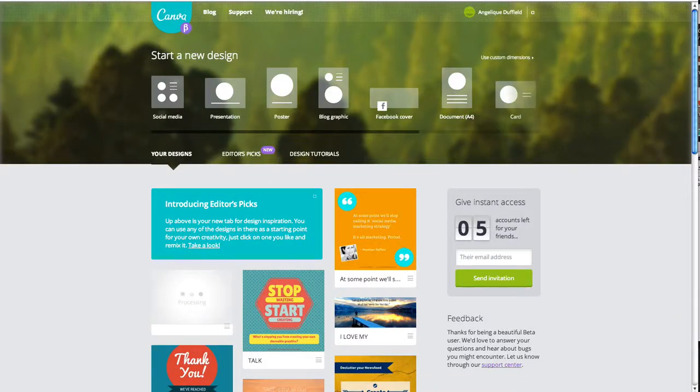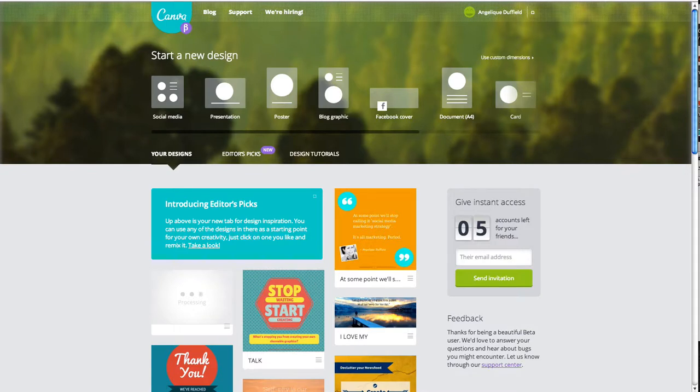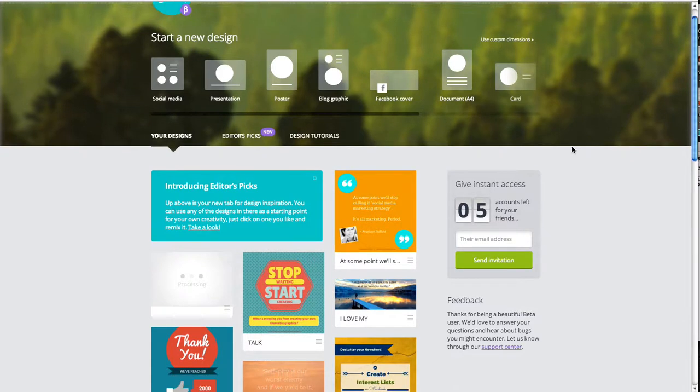So if you've never seen Canva, this is it. It's still in beta testing at the moment, but it is such a great tool. It's really easy for people who are not graphically inclined. They provide all these great examples for you. These are a mixture of some that I've created and some of theirs.